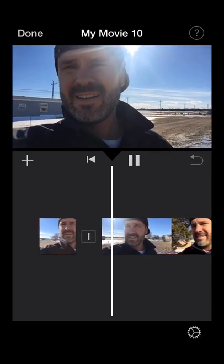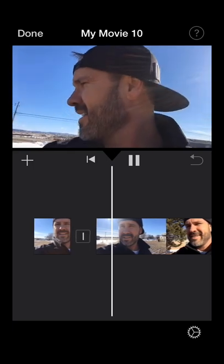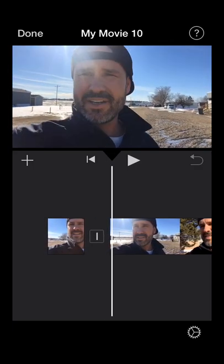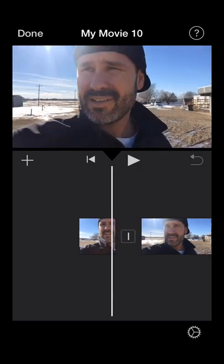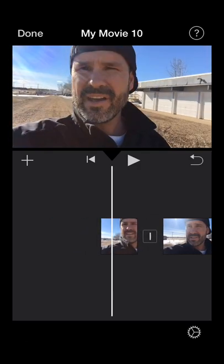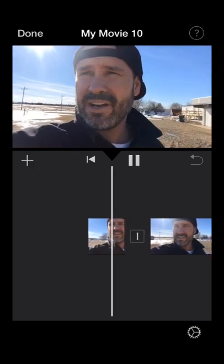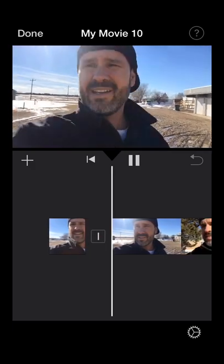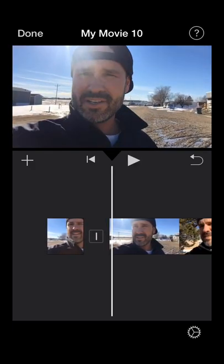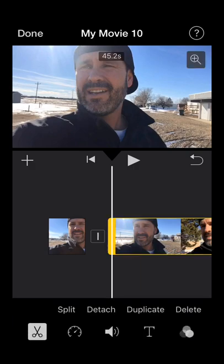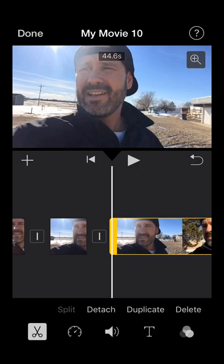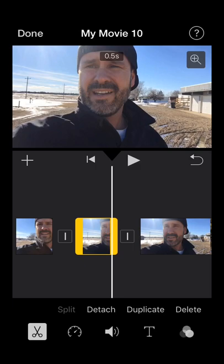Slide your timeline back — you just want to figure out the point that you want to cut out. Stop it right before you start talking again, hit split, and that's the little section you're going to cut out. Highlight it and then hit delete.